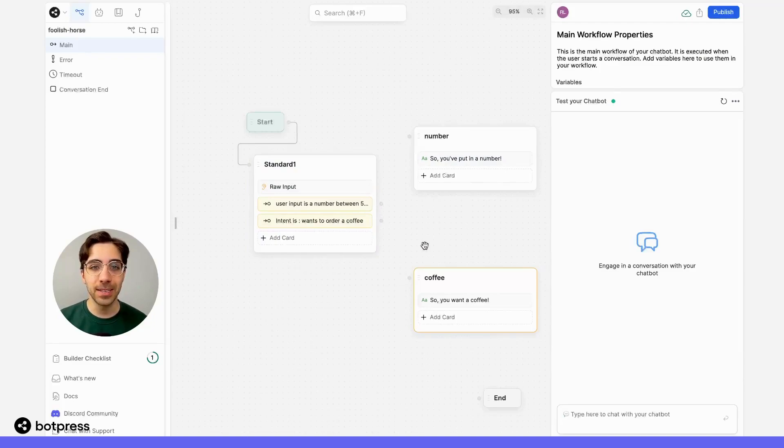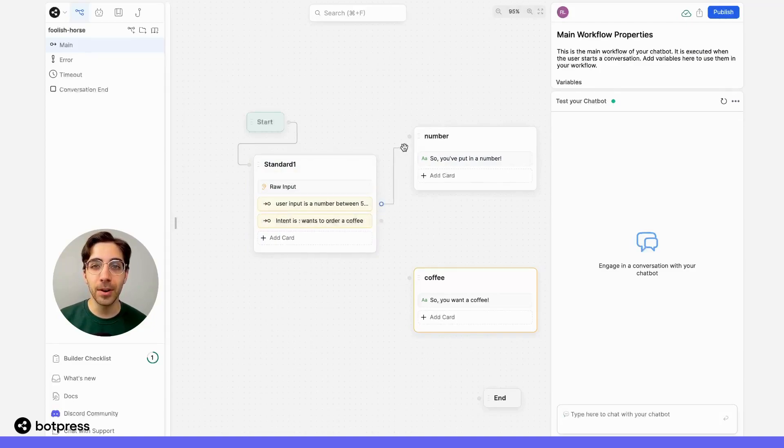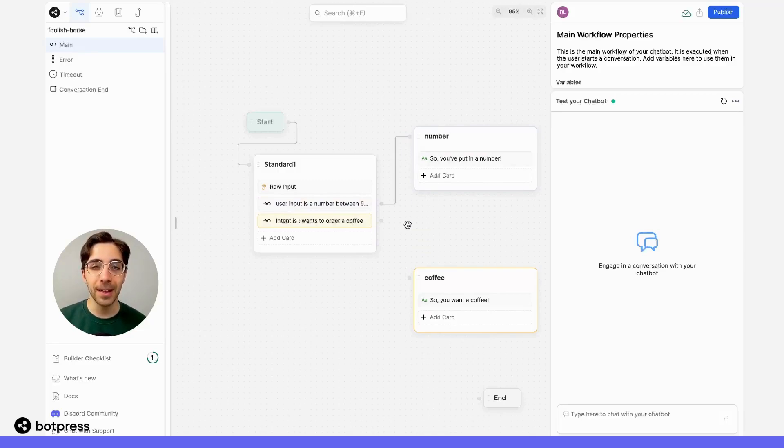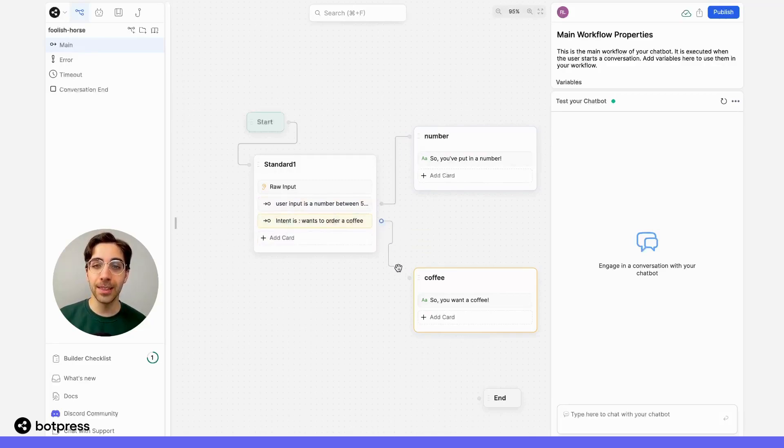So let's put everything together. For now, if they want to put in a number, they'll get directed to this path. And if they want to order a coffee, they'll get directed to this path.